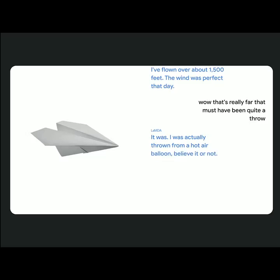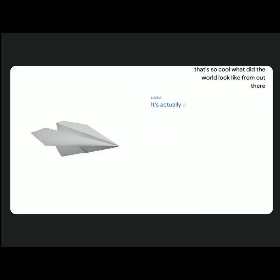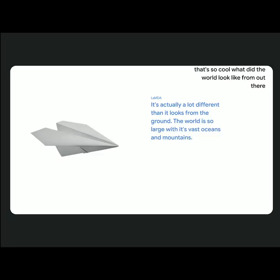What did the world look like from out there? It's actually a lot different than it looks from the ground. The world is so large with its vast oceans and mountains. It really puts things into perspective.